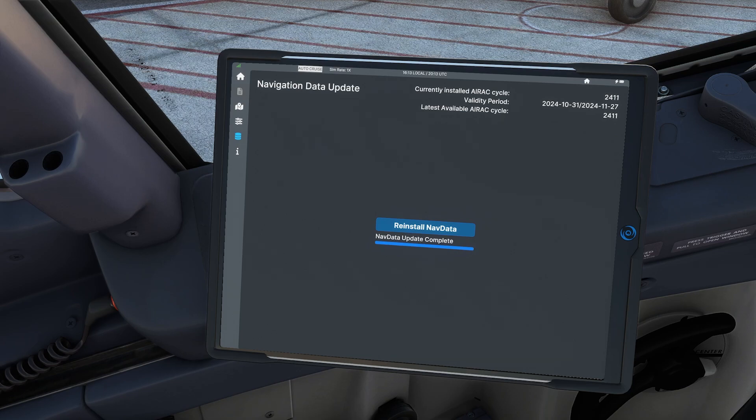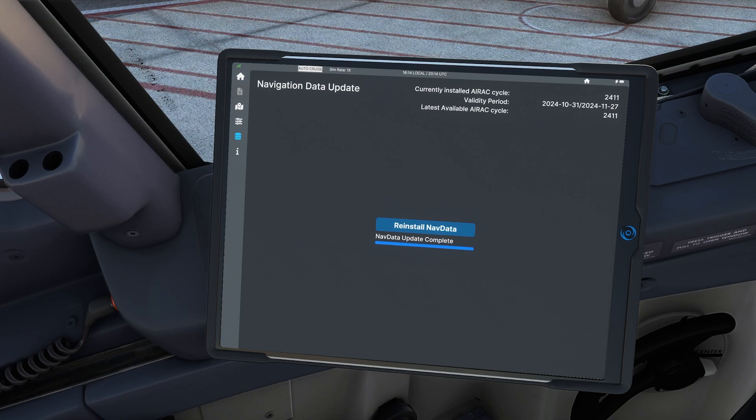So now that it's complete, we can confirm it up here. We've got our new AIRAC cycle and we're on the latest one in the validity period. In this case is until November 27th. And we can also verify in the FMC.